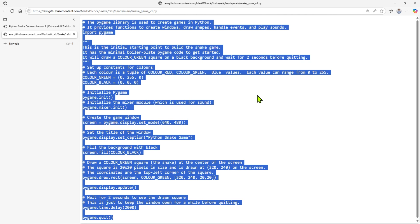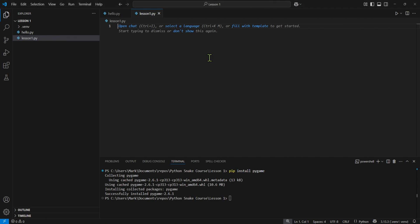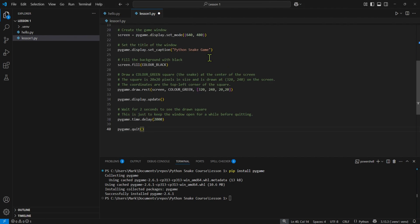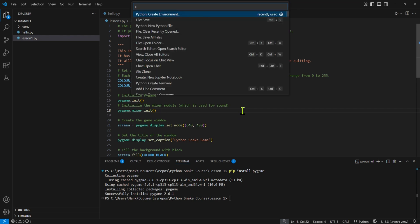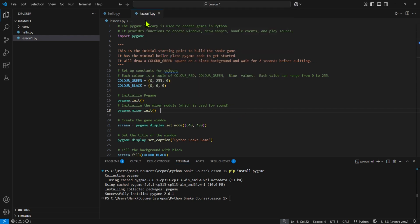And I'm going to come back to my VS Code. And I'm just going to paste that in. That's looking good. And I'm just going to come along and save it. Again, here I'll just say file save. And I've got lesson1.py saved. I'm going to come along here. And I'm going to type in py lesson1.py to run that.